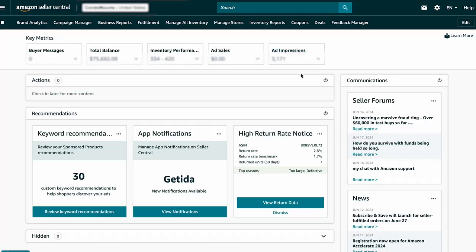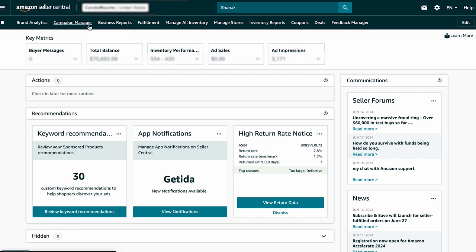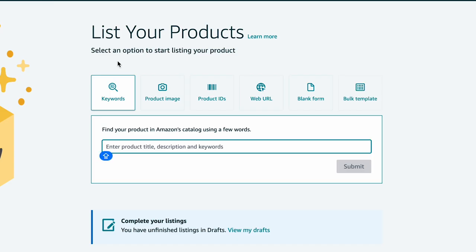Here's a step-by-step guide to using Amazon's generative AI for creating product listings. First, log into your Amazon Seller Central account and go to Catalog, then Add Products. On the next page, you will see options like keywords, product IDs, web URLs, blank forms and bulk templates. For AI-generated content, use the web URLs and blank forms options.